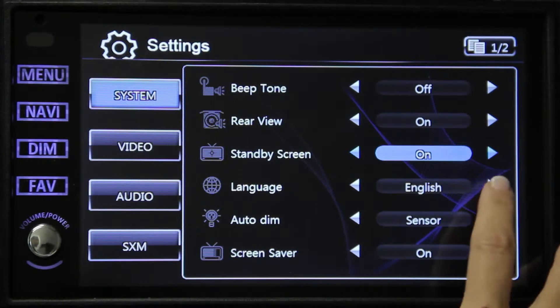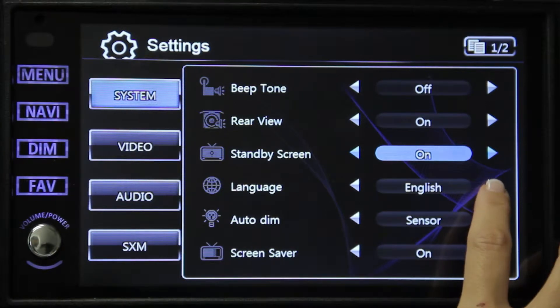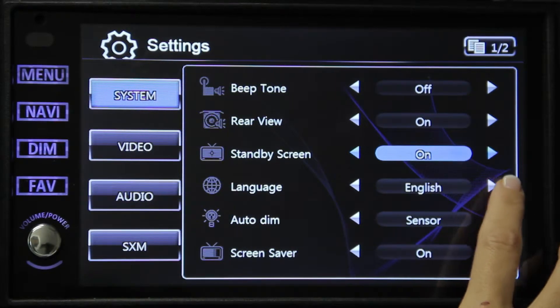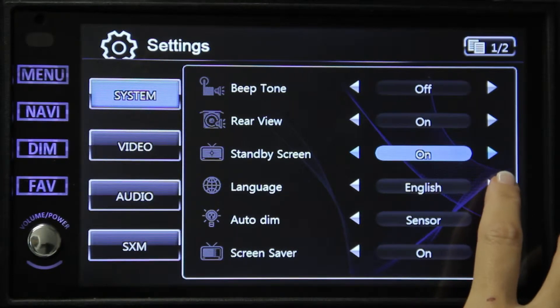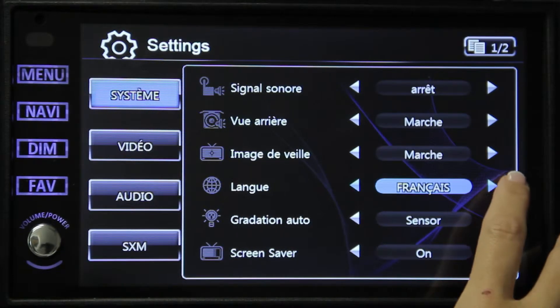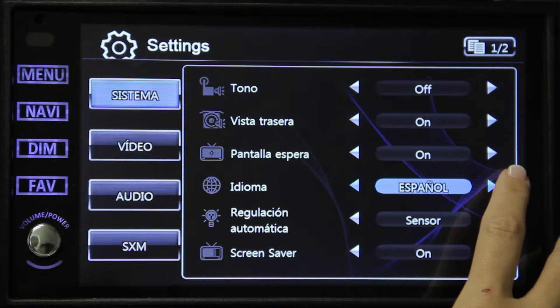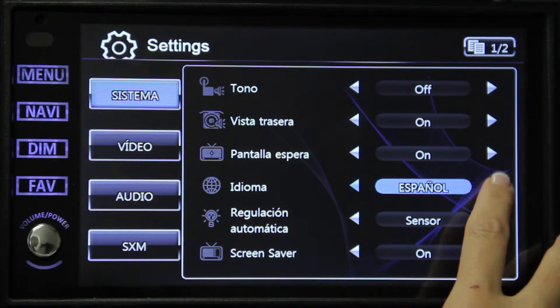The next is the language button. You can choose between English, French, or Spanish.